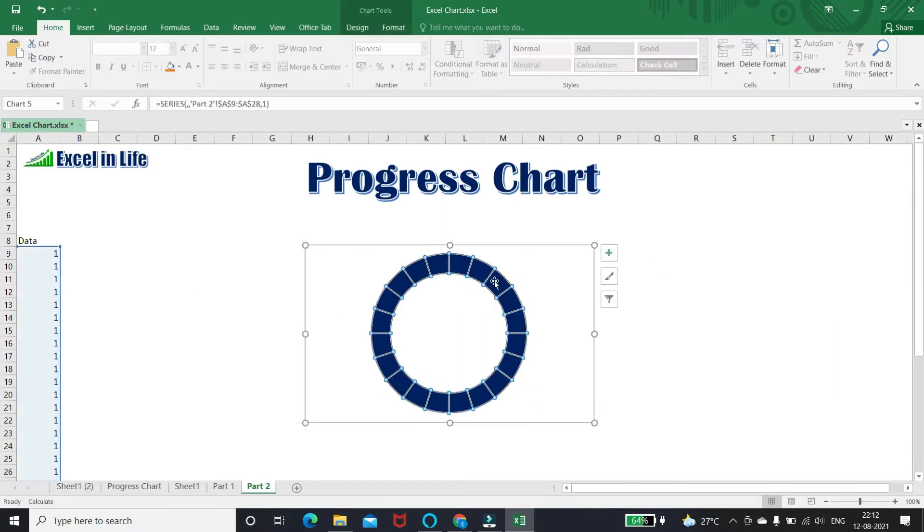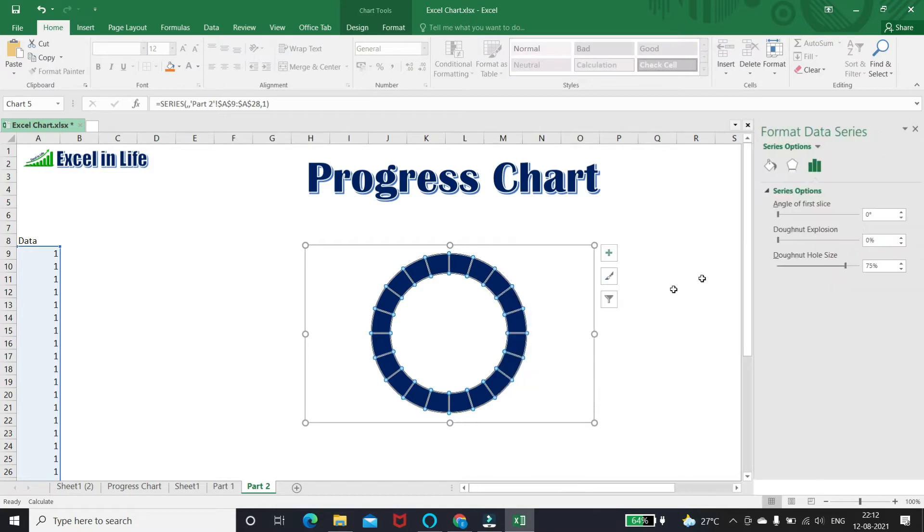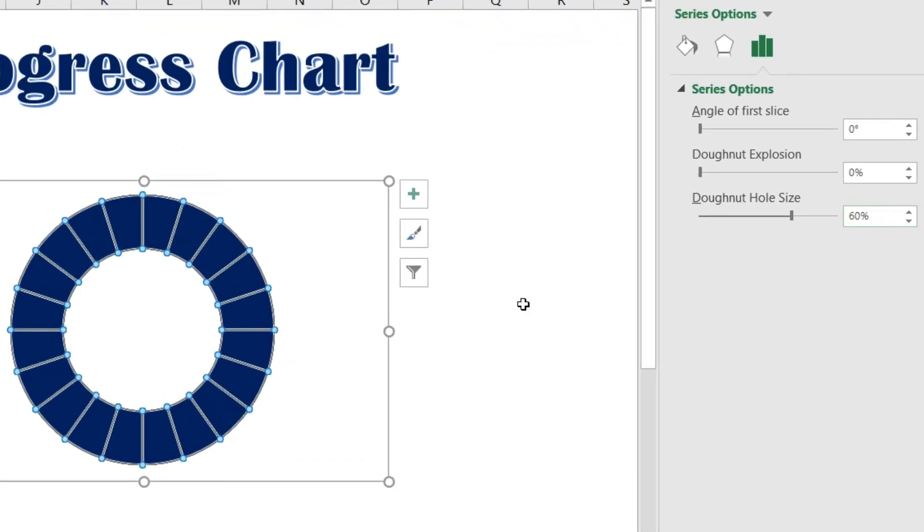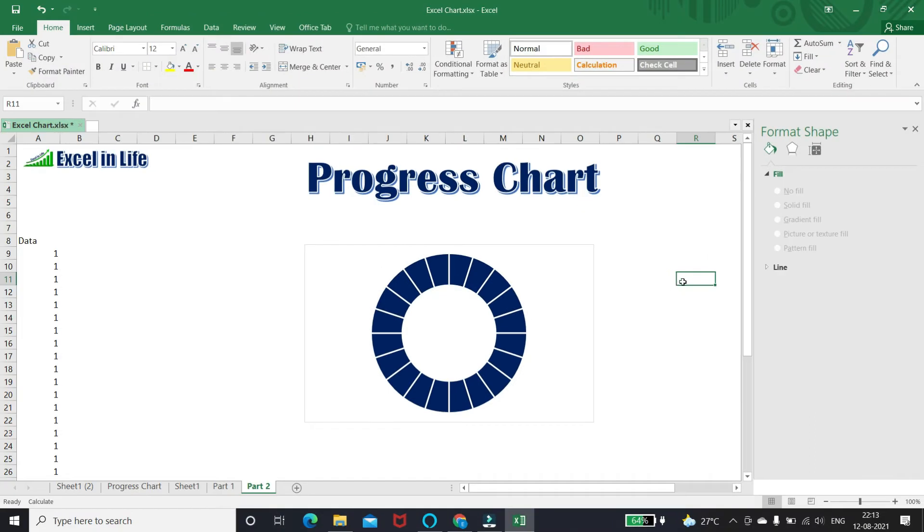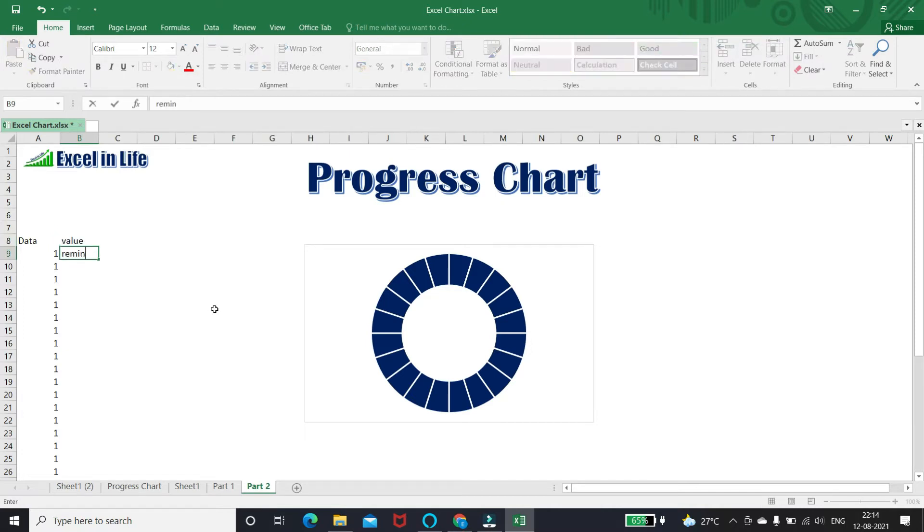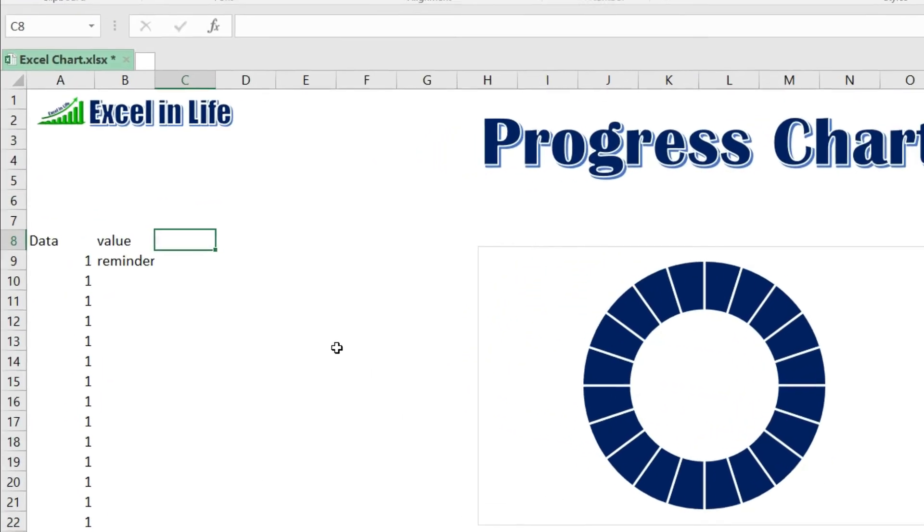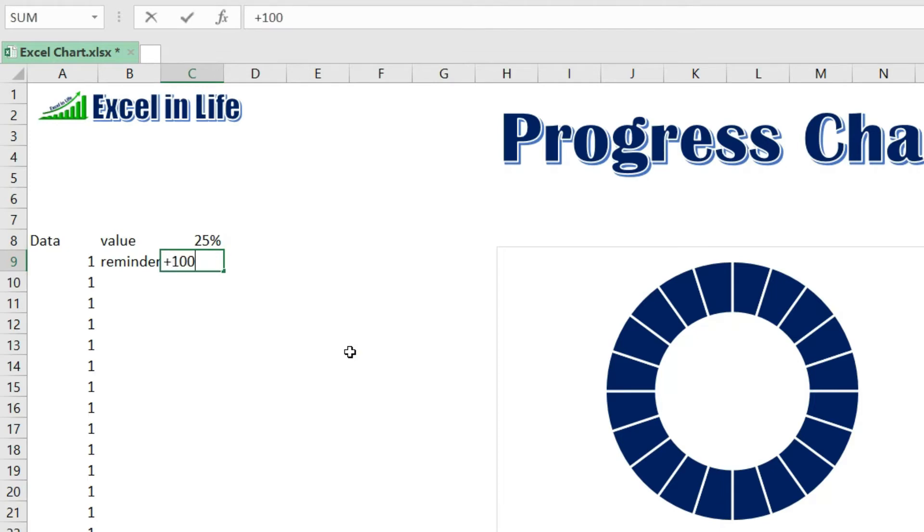Let us make the donut hole size 60 percent. Now we have to enter the value for the donut chart which we want to display. Like our previous video, we are putting value of the chart. You may watch my previous video to know more about the formula.